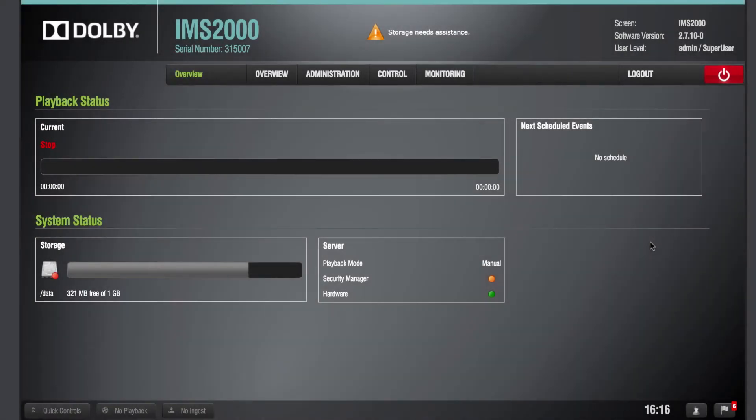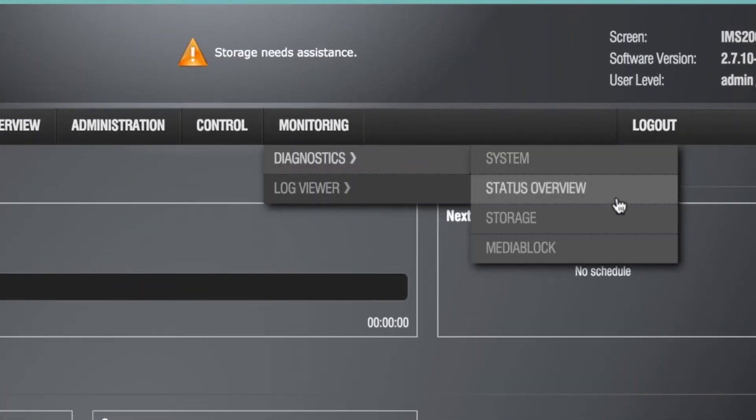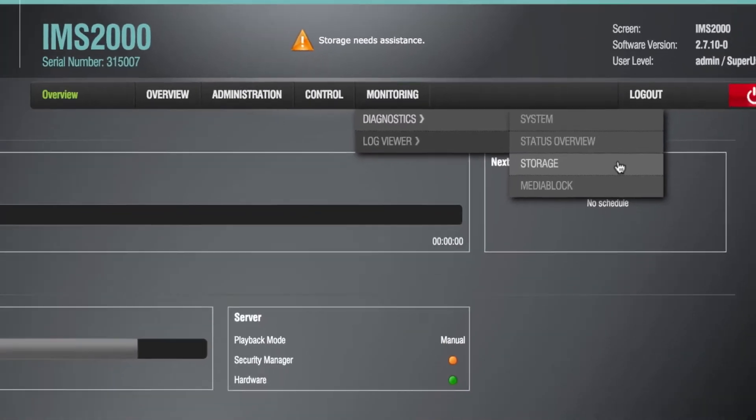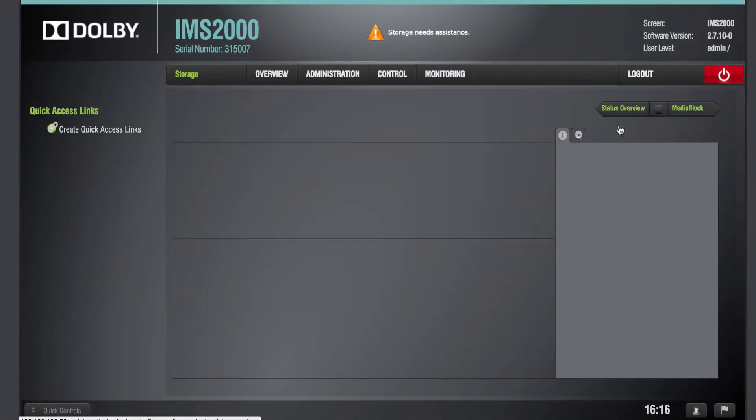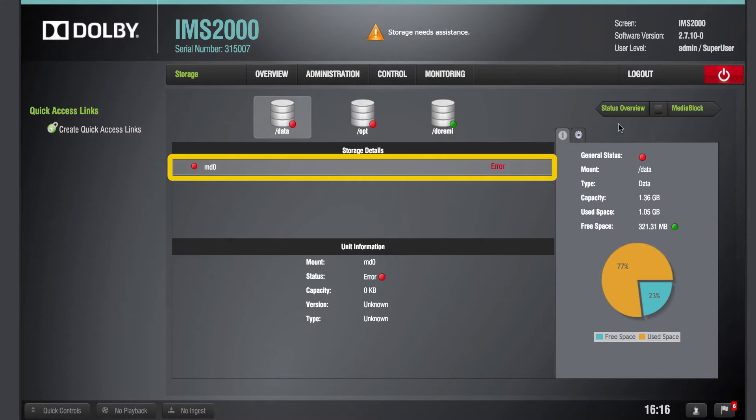To begin this process, first verify a RAID failure by opening the Diagnostic Tools storage page to view the RAID status. If the RAID status has failed, as indicated by an error message, the server does not have a healthy RAID.